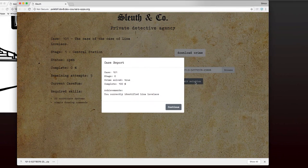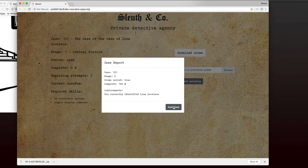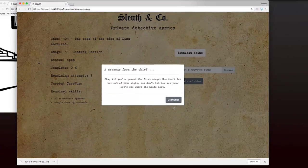Okay, so it tells me that I correctly identified Lena Lovelace. So that was accurate enough. And I got 100%. That's great. So now I can continue.